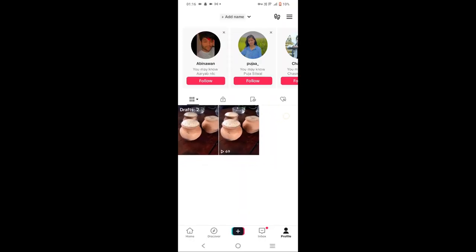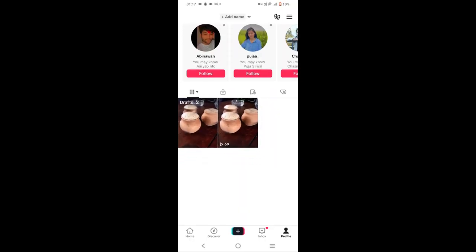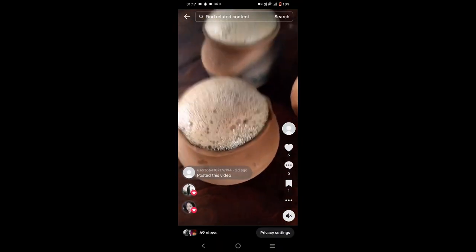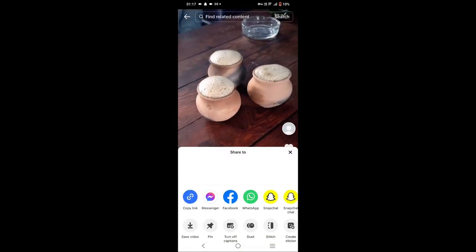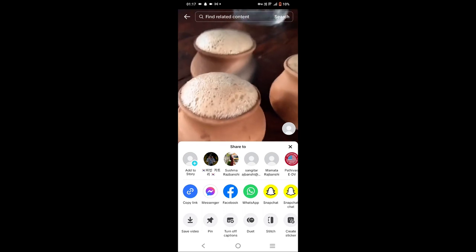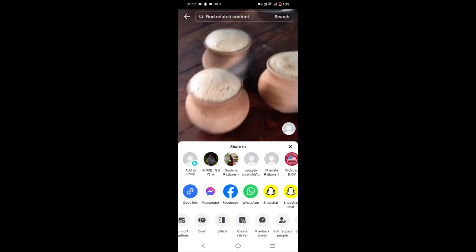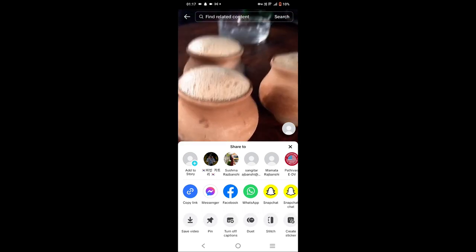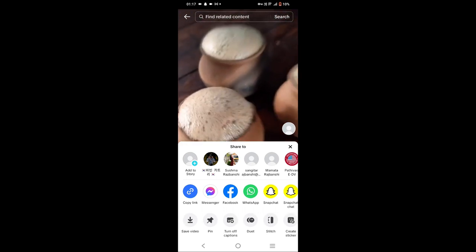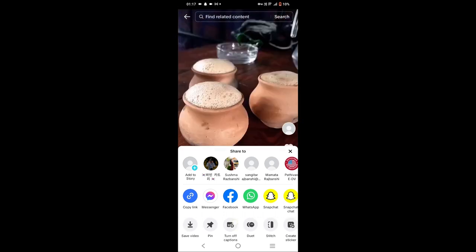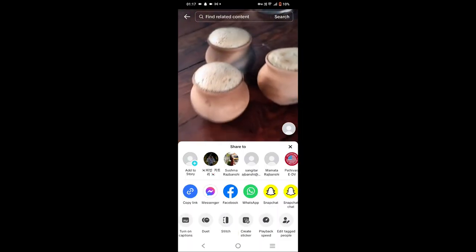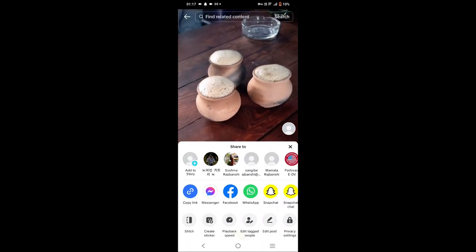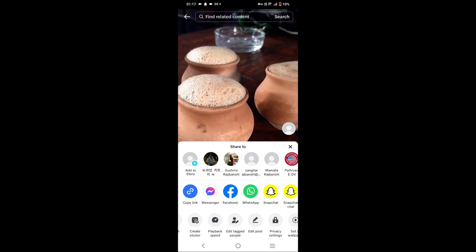Here you can see I have already posted a video — tap on it. On the bottom right corner, tap on the three dots icon. At the bottom of the screen you can see different icons: save video, pin, turn off captions, duet, stitch, create sticker, playback, and the option to edit post.